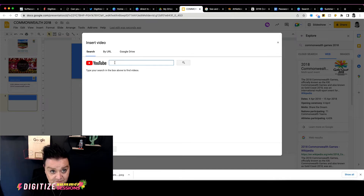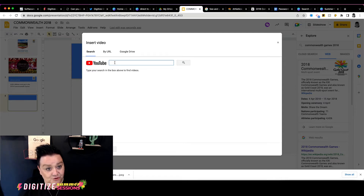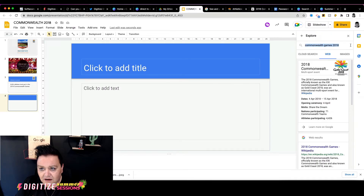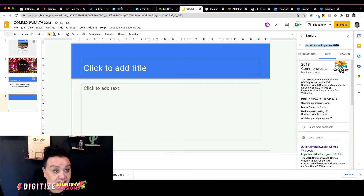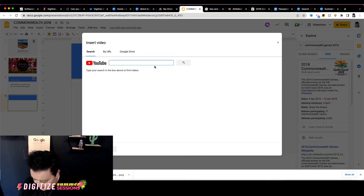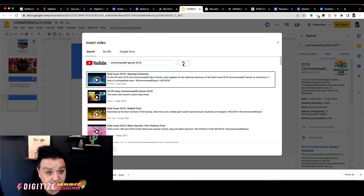I'm going to click into the Video option, and what you can see is that I can actually search YouTube directly from within my slides deck — another huge benefit, because you don't need to go away to YouTube and come back. Google makes it really easy to stay focused and not get distracted. I'll search for Commonwealth Games 2018, and look at this — we've got the whole opening ceremony and lots of finals we can put in.